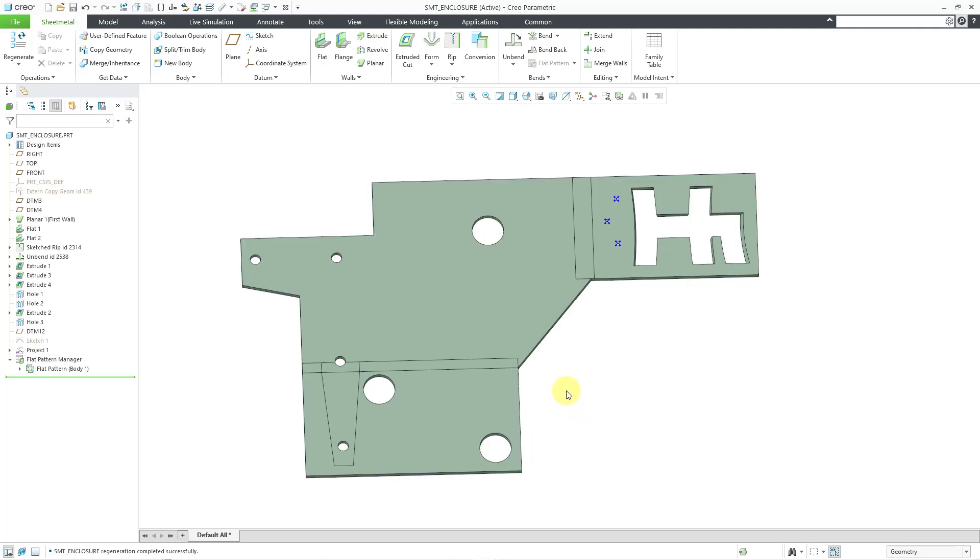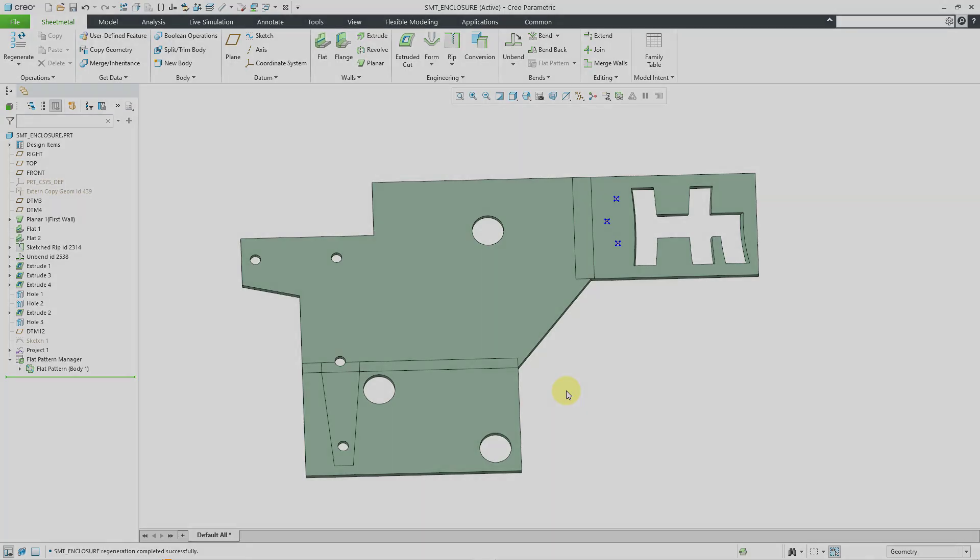So there you have it. That's how you use the new project points option in the project command in Creo 11.